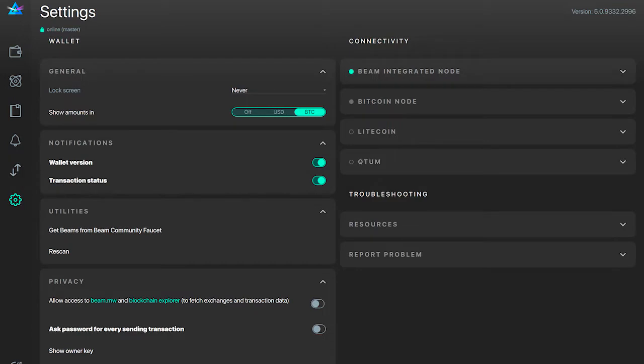In 5.1 we have also completely reworked the settings screens, grouping all options into three logical groups: those related to your wallet, those related to connectivity to the node or other nodes for different currencies supported in swaps, and those related to troubleshooting. Since we now have a lot more settings and will have even more going forward due to new features, we believe it will be much simpler to use these settings when they are grouped together.